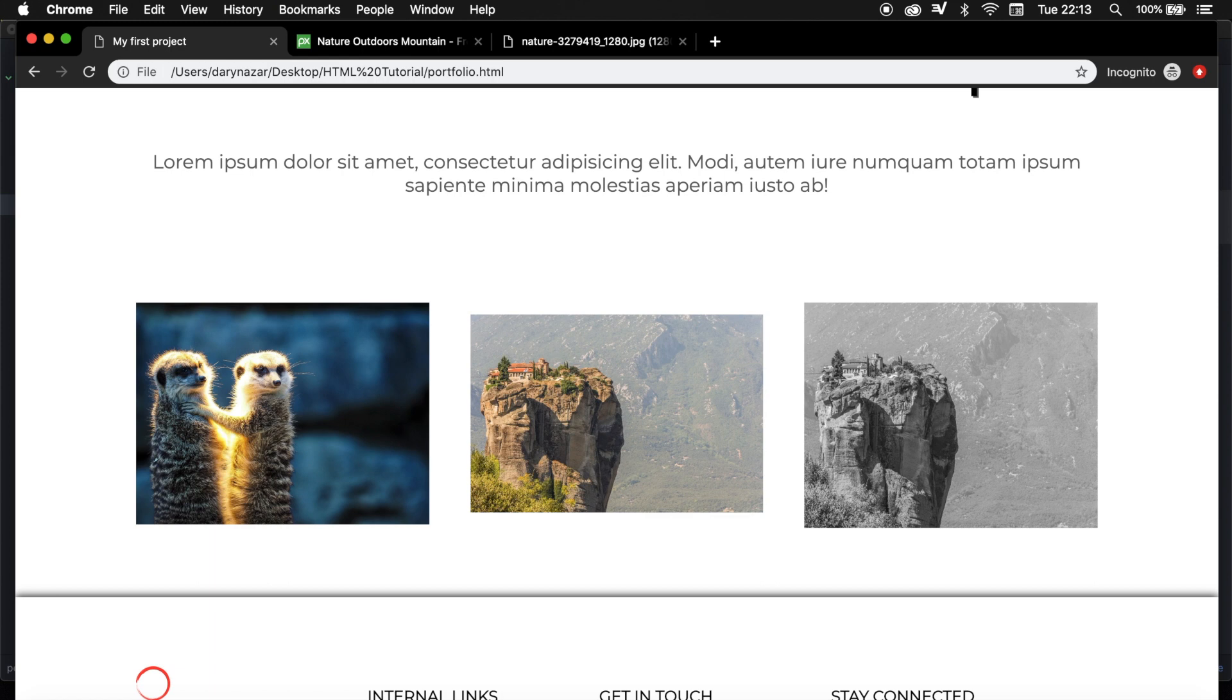Welcome back to a new episode where we will be creating a grayscale effect whenever we hover over an image. The output will be something like this, so whenever we hover over the image, the image color will be changed to its default color.